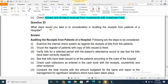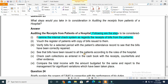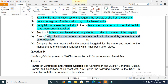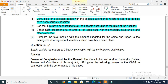What steps would you take in consideration regarding the receipts from patients of a hospital? Following are the steps to be considered: Examine the internal check system with regard to receipts of bills from patients — obtain bills from the patient registry and copies of bills issued. Verify that attendance records and bills have been correctly prepared for selected periods, and check that collections are entered through the cash book with counterfoils and other evidence.